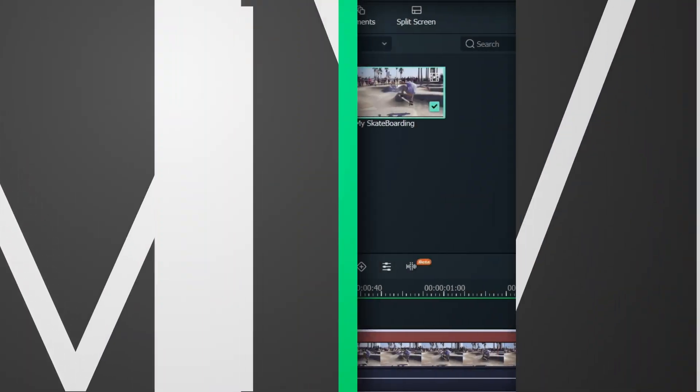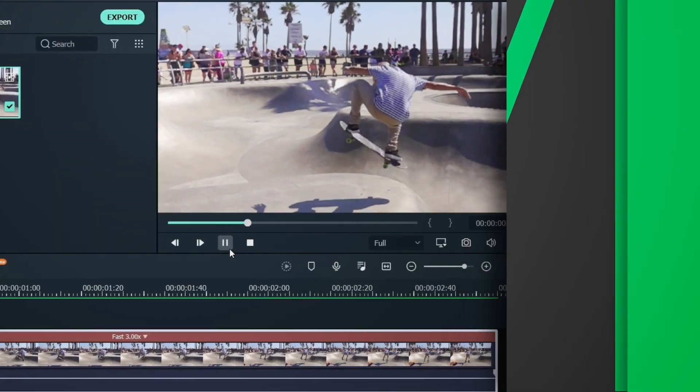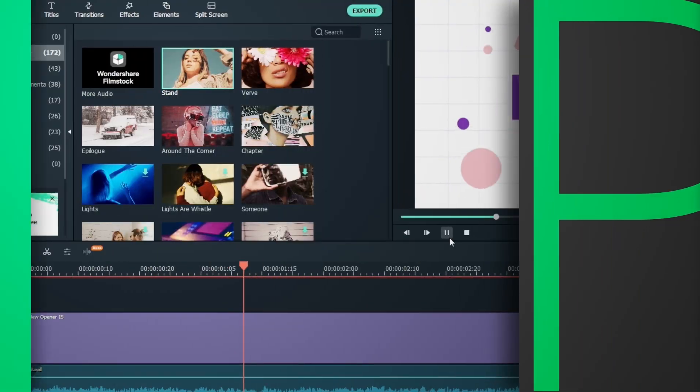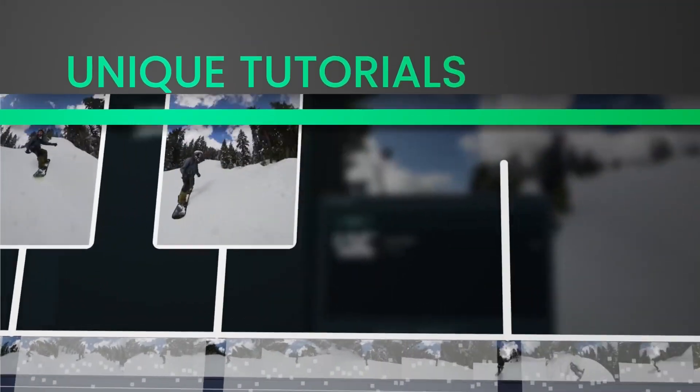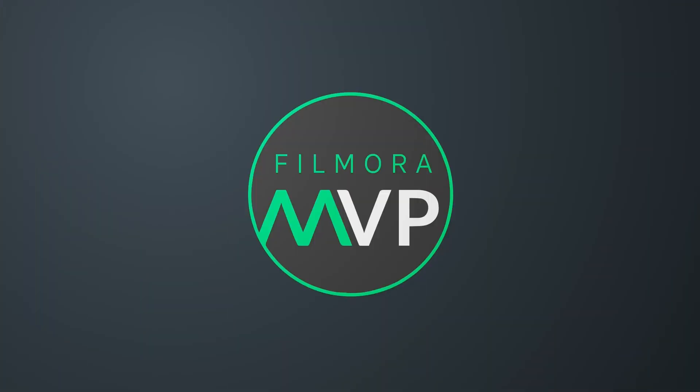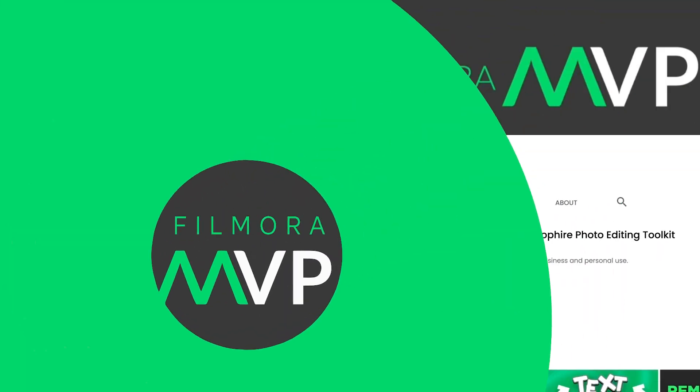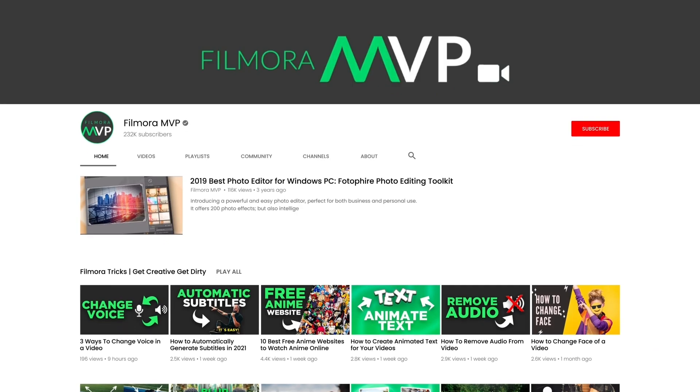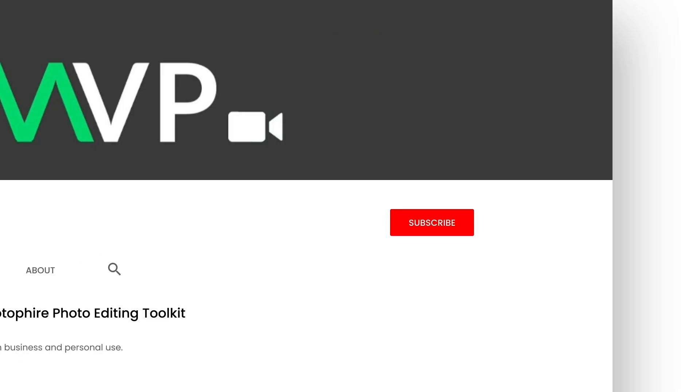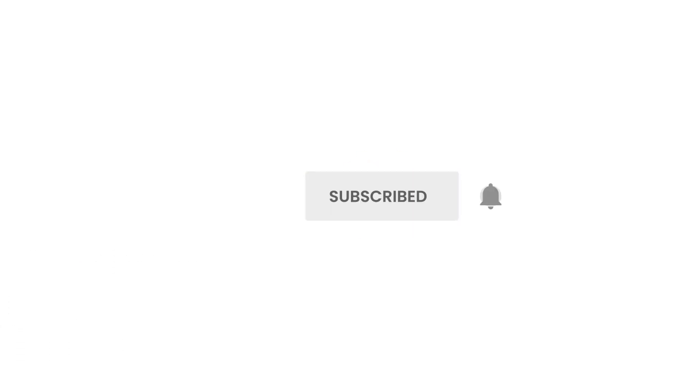Hey everyone! Welcome to Filmora MVP YouTube channel. Here we teach you the latest editing tips, camera tricks, and filmmaking techniques. Before we start, make sure to subscribe to the channel and don't forget to hit the bell icon.